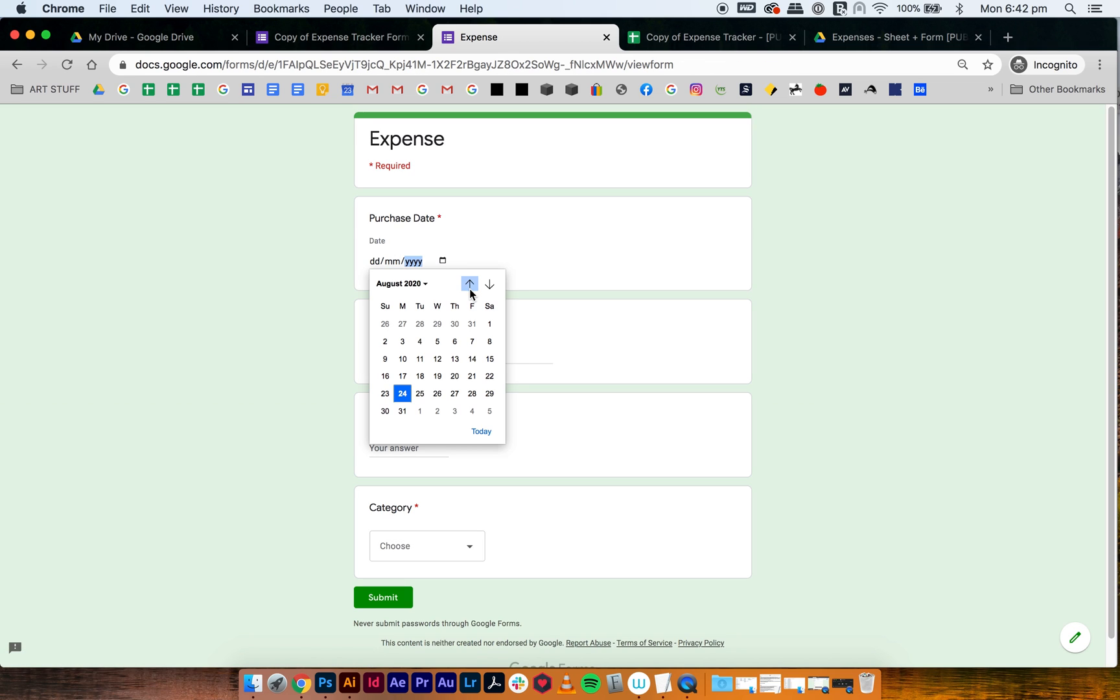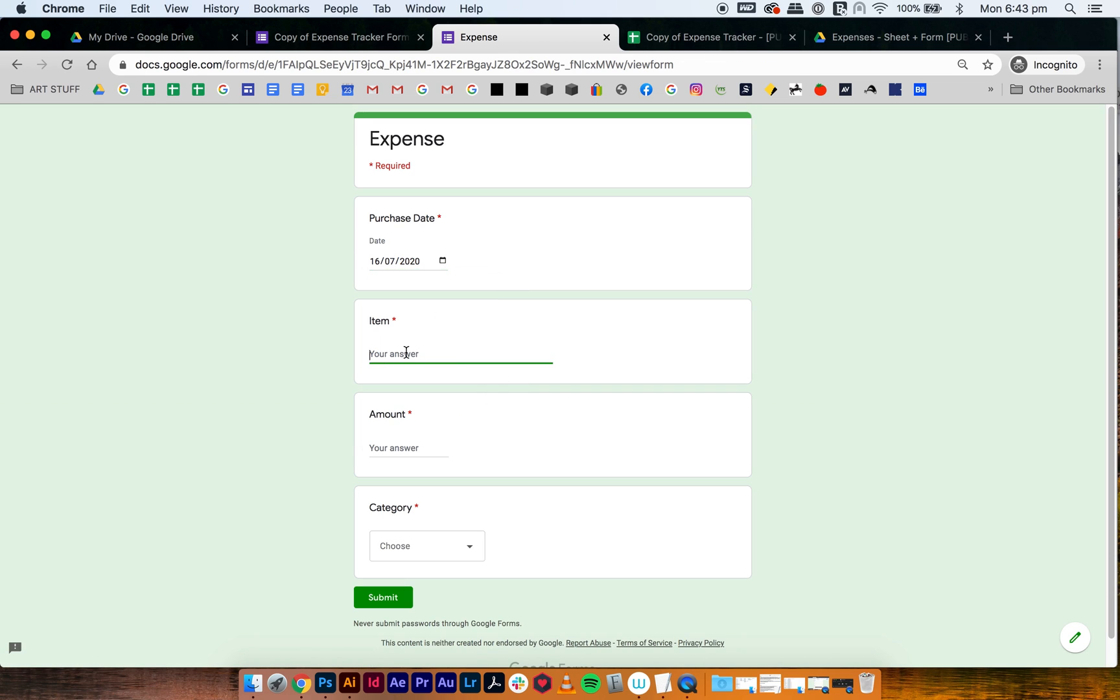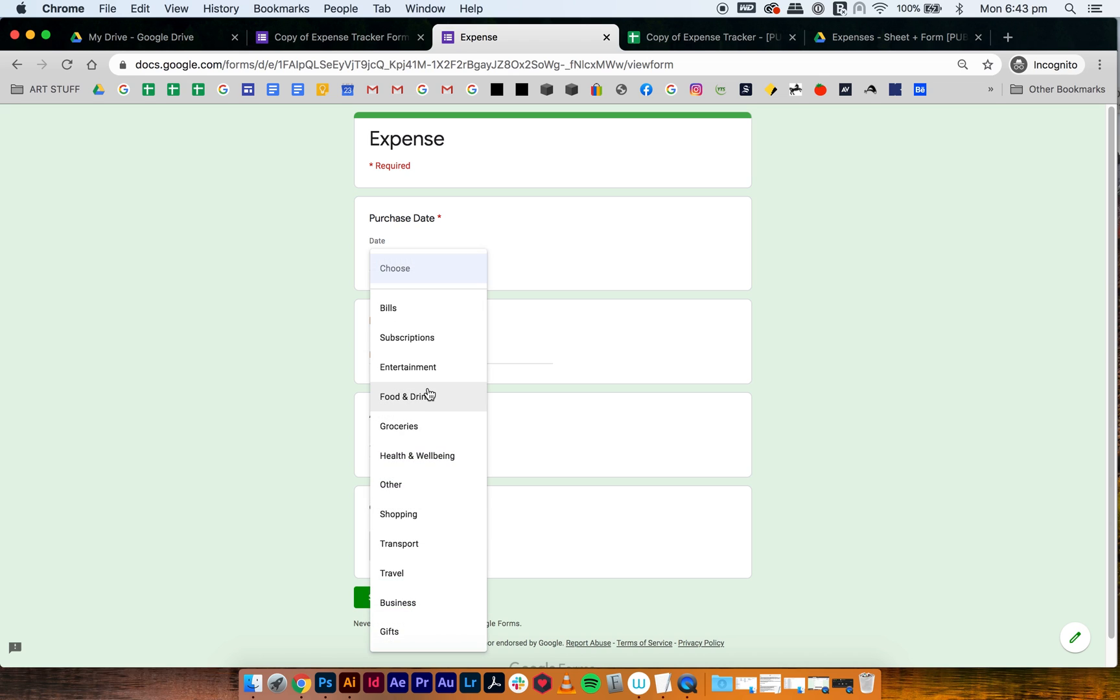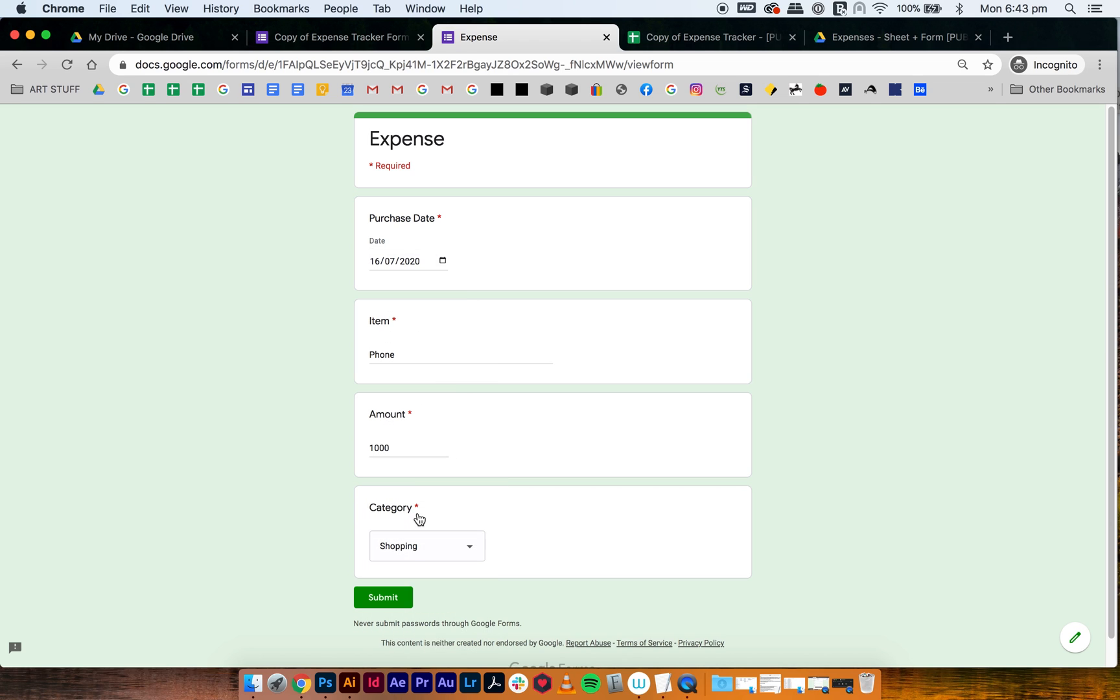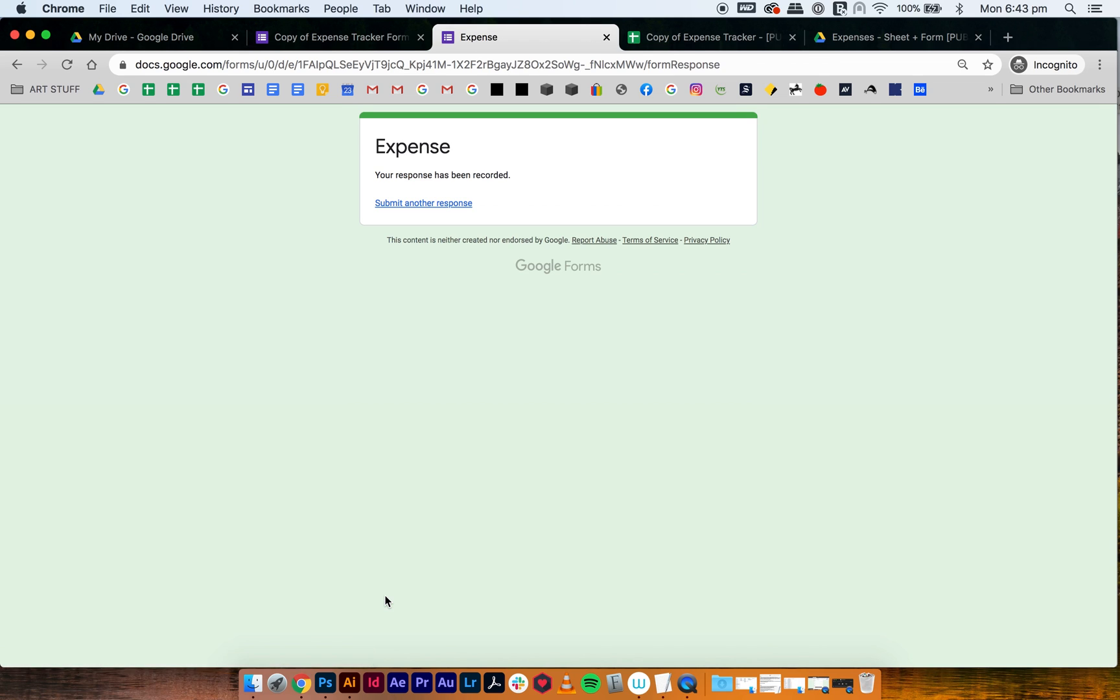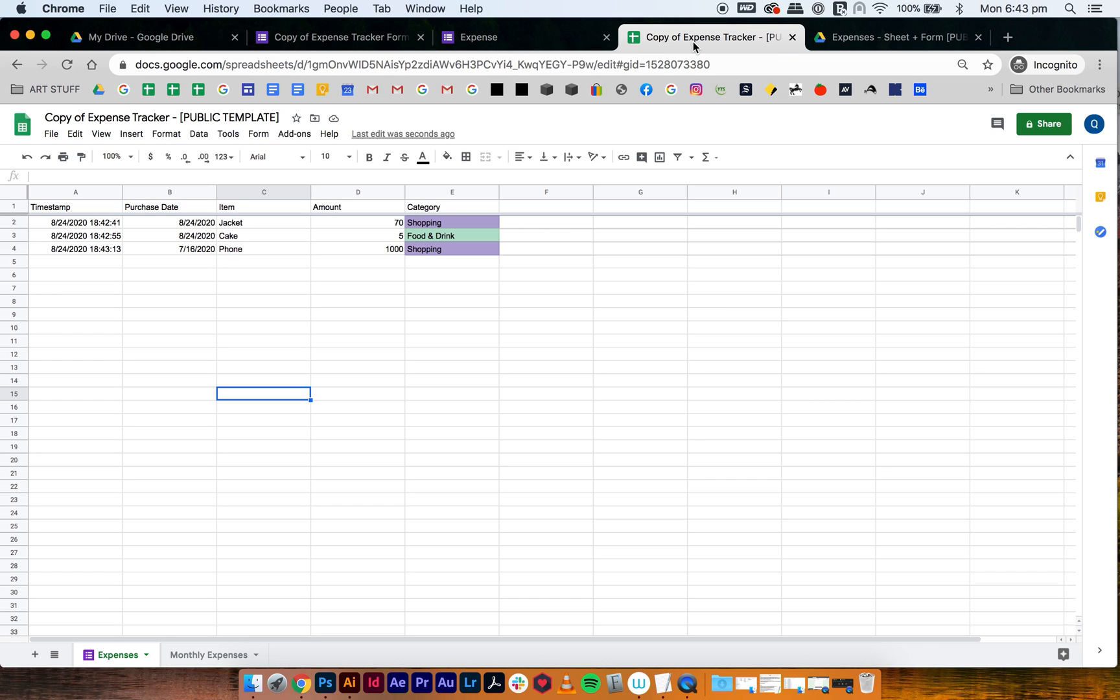And then another one, maybe let's do it for the previous month, like so July and bought new phone. They're like a thousand dollars, right? So then this would be shopping as well. So then you press submit and those three will be logged into your expense tracker and they should already be linked. So as you can see here, they show up here and they get categorized already.